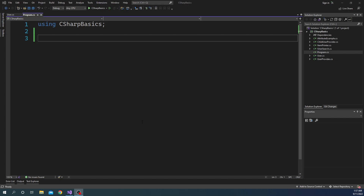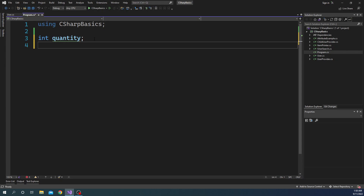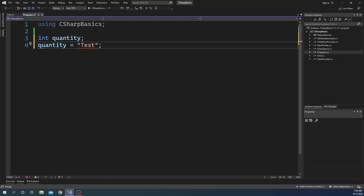Now what is typecasting or type conversion? Every variable that we declare has a type — we cannot declare a variable without a type. For example, if I want to declare an integer I'm going to say int and I can say 'quantity'. Once we declare this variable we cannot change the type randomly — there has to be a conversion. For example, I cannot just go ahead and say quantity is equal to 'test'; it is going to give me a compile time error. As you can see here it says: cannot implicitly convert type string into int.